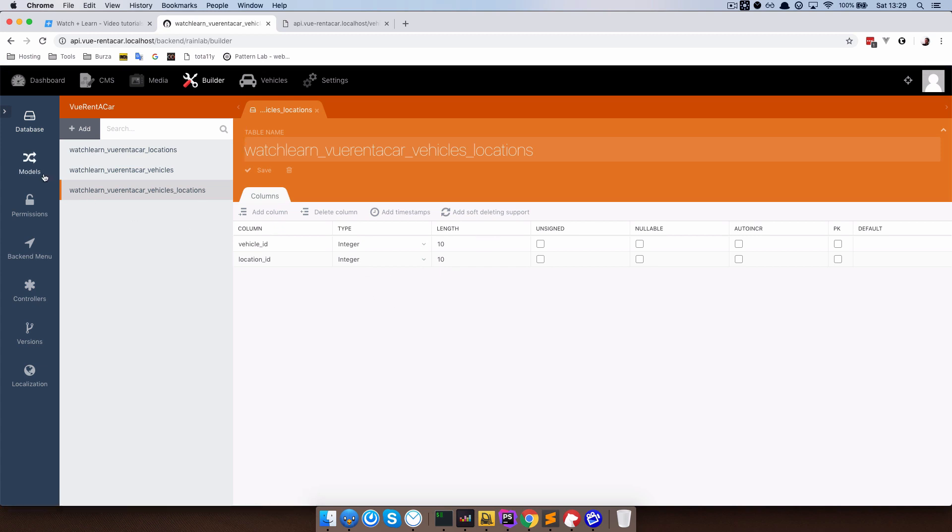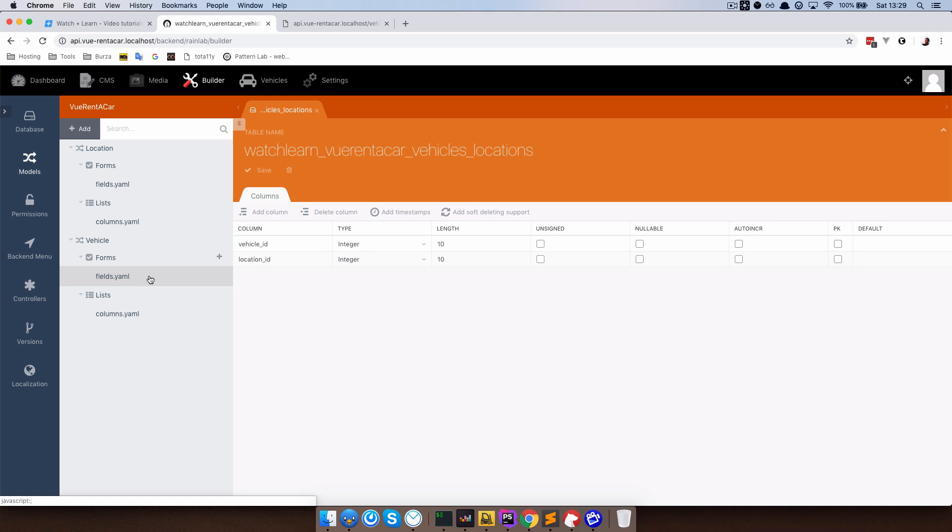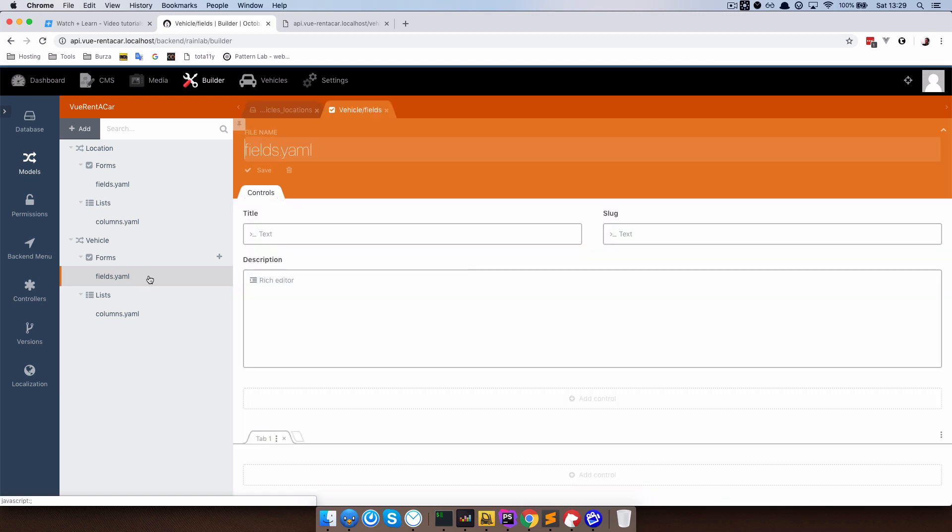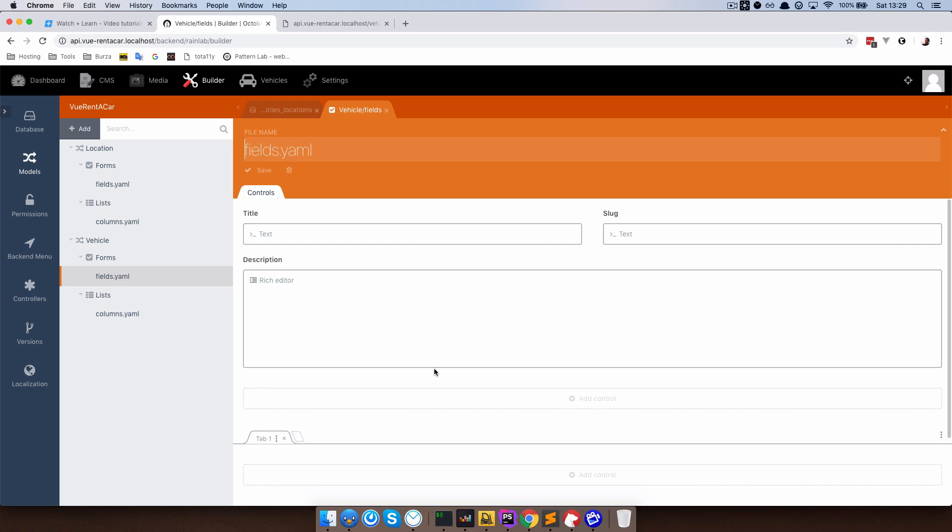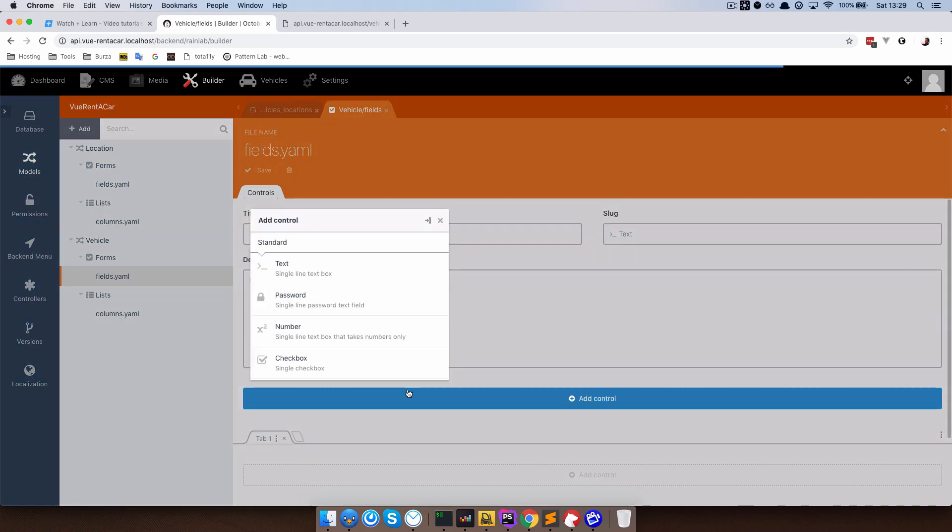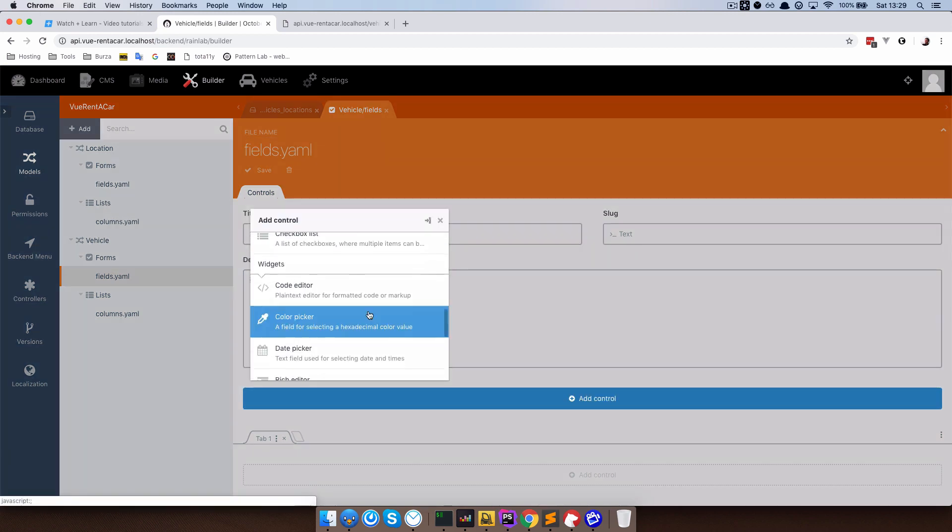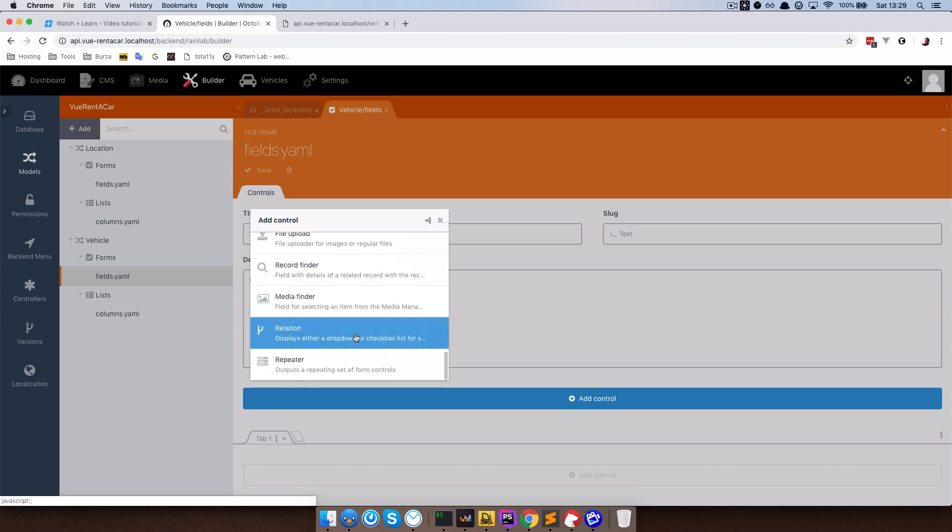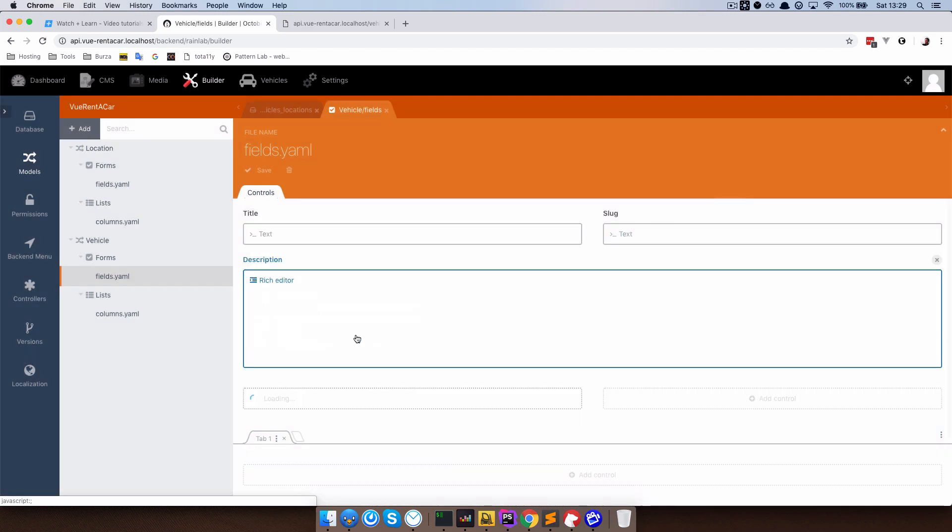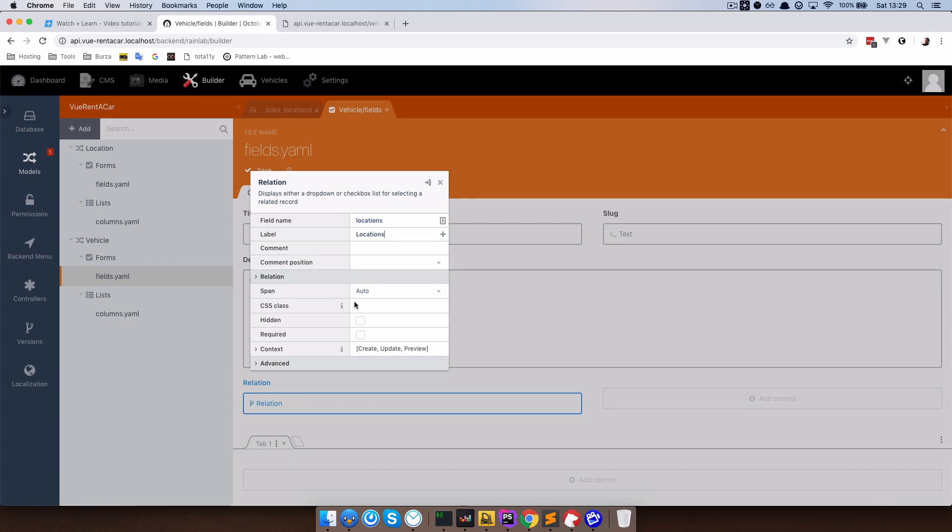Now we can go to models and go to vehicle and create a new field so that we can choose in our backend for each vehicle to which location it belongs to. I am just going to click here and select a relation field and that field name is going to be locations.